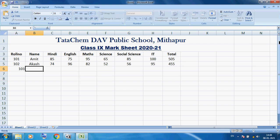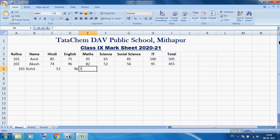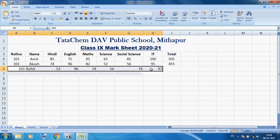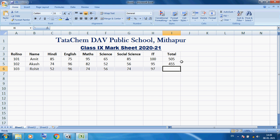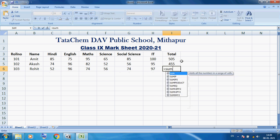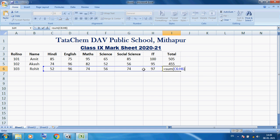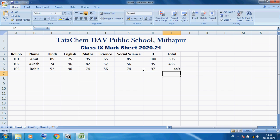Now I am taking another student: Roll Number 103, Name: Rohit. I am inputting the marks of Rohit. I want to center this data, and here I am using =SUM( opening bracket, then select the marks of Rohit — 52, 96 — then close the bracket and press Enter. I want to center this data.